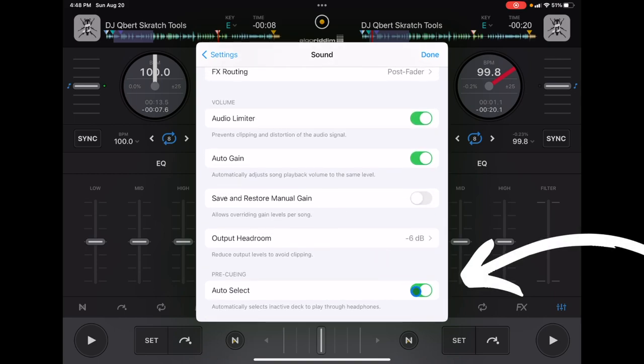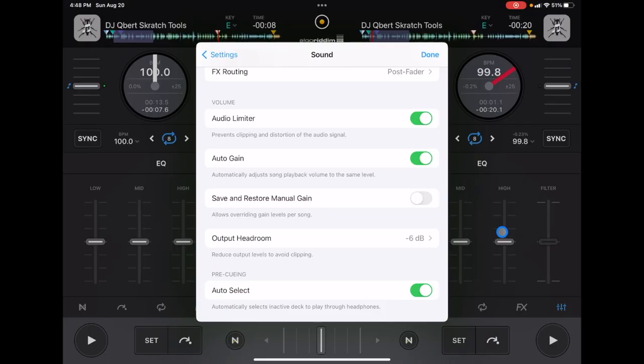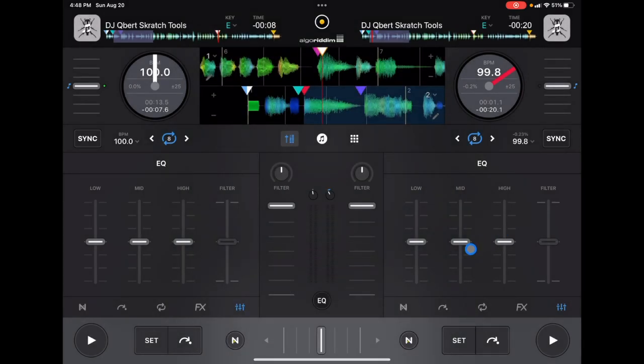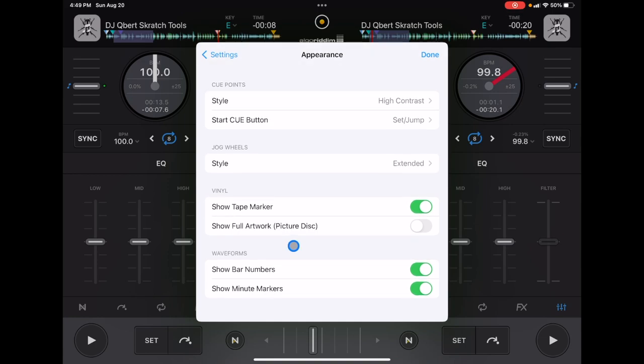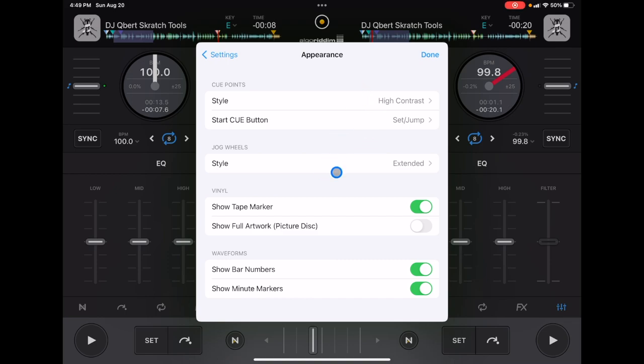Another great setting is Pre-Cueing. This automatically puts the headphone output on whichever deck you are not using. If the crossfader is all the way to the right, the headphones will be on the left; if it's all the way to the left, headphones will be on the right. This can save you an extra button press on small controllers like the Hercules Control Mix or the Numark DJ2GO Touch, because it switches automatically. I think everyone should use it.